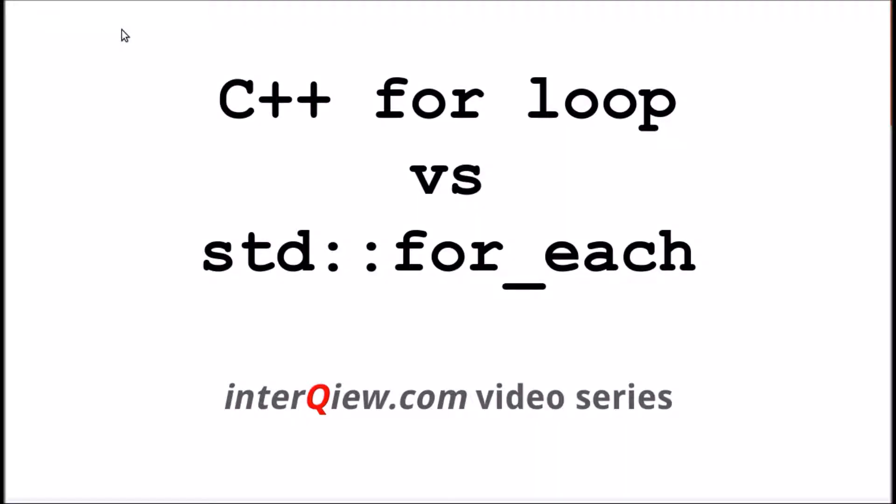Welcome to interqueue.com. C++ developers often ask if there is any difference between regular C++ for loop and STL for each function. Is there really something special inside for each function that makes it worth to use?